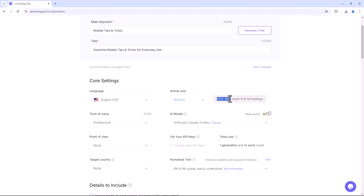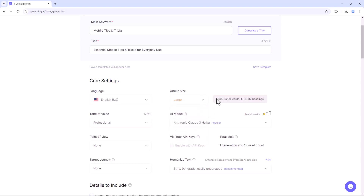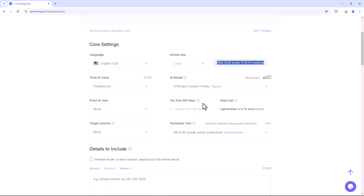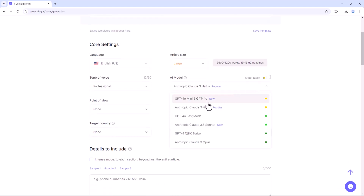Medium will generate 2,400 to 3,600 words, and large will produce 3,600 to 5,200 words. You can also choose the best AI model quality, categorised by name and colour.